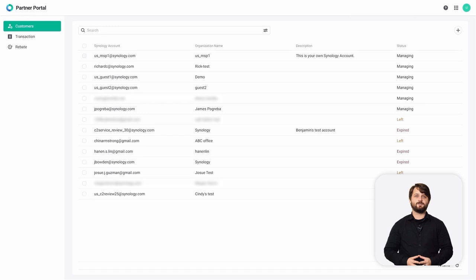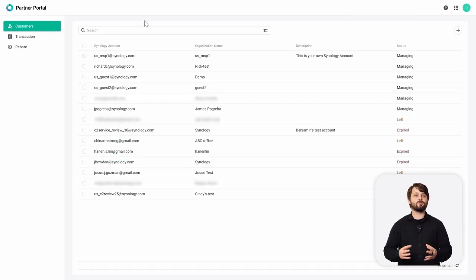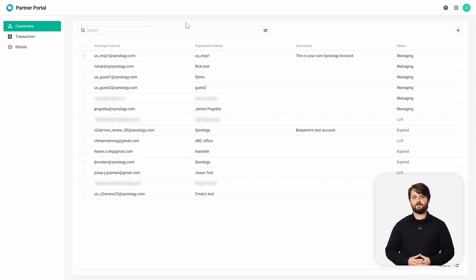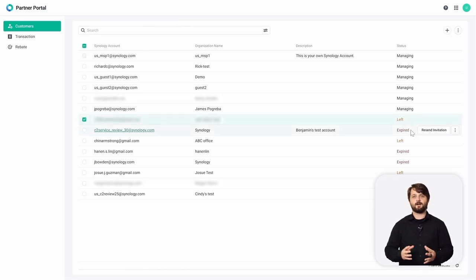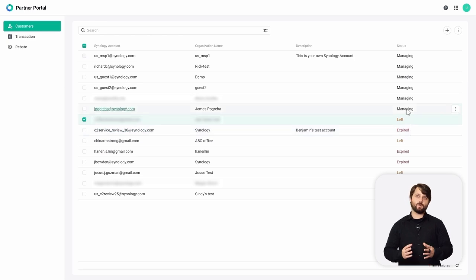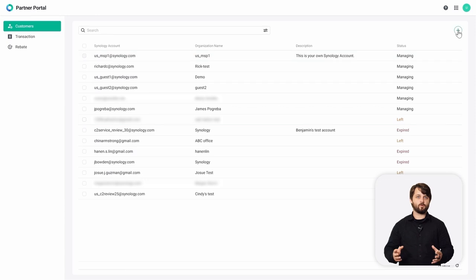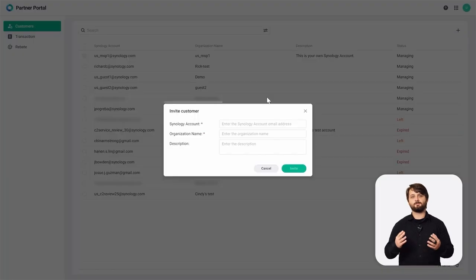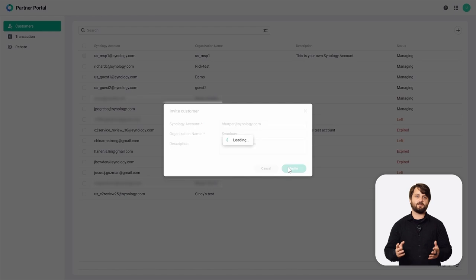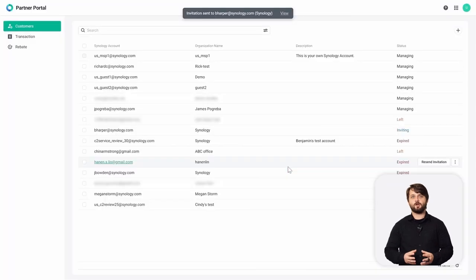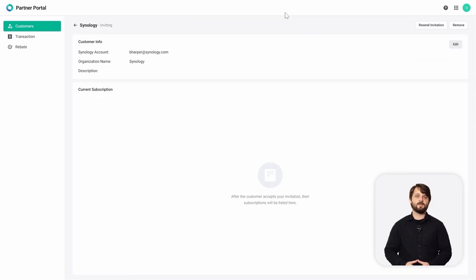Here we are inside our C2 Partner Portal underneath the Customers tab. You can see all the customers currently managed by us — their Synology account, organization name, and any description we applied when adding them. We can see some other statuses and reach out to those clients if needed. What we're going to do is add a new client and onboard them into the C2 Partner Portal. We'll hit plus — this is very similar to Active Insight where you would invite them through their Synology account email. Once loaded, we can click the View button to see their current status, which shows they're still in the Inviting stage.